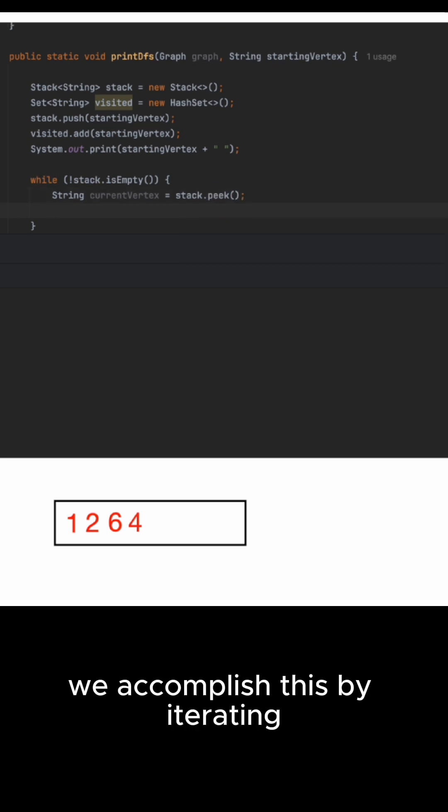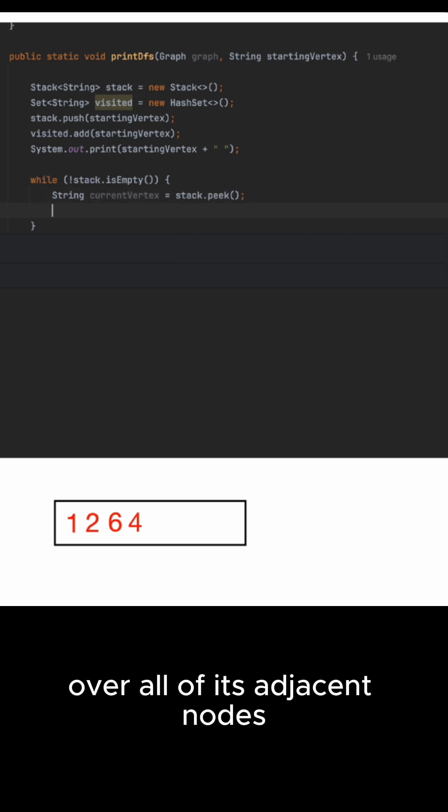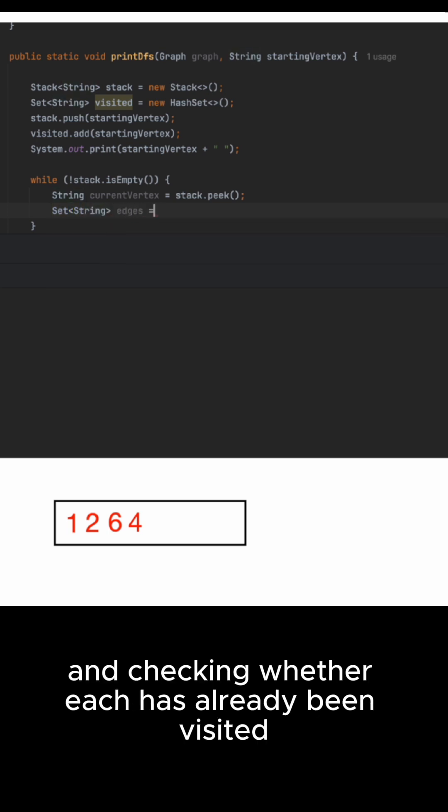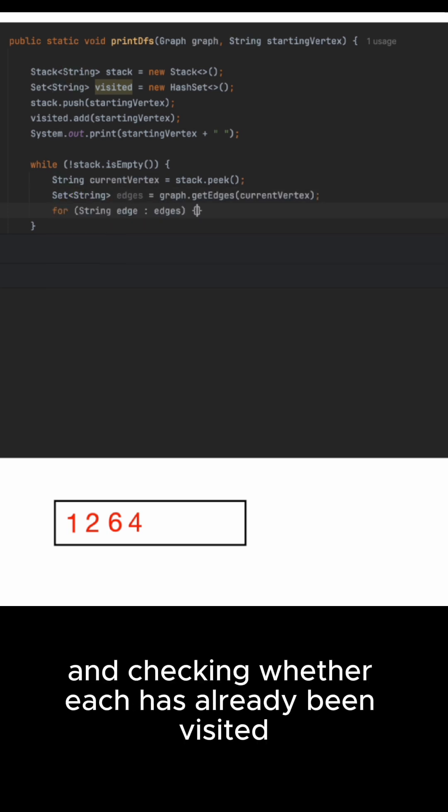We accomplish this by iterating over all of its adjacent nodes using a for loop and checking whether each has already been visited.